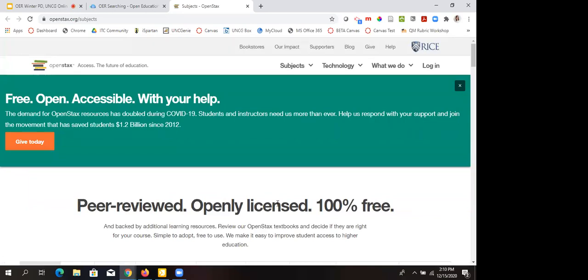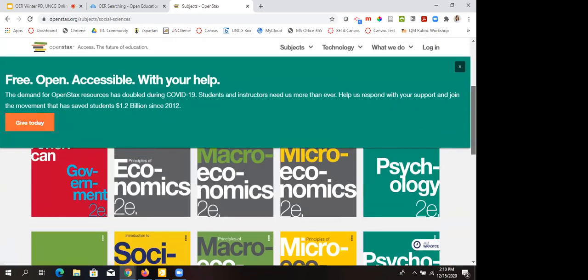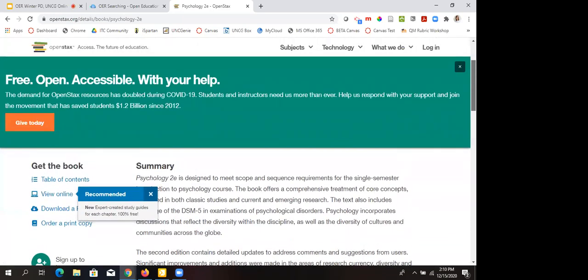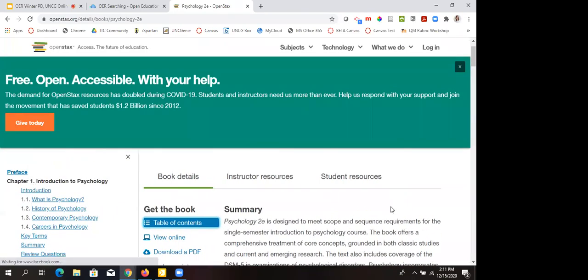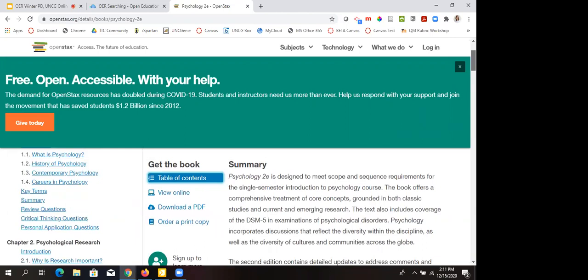You can go to OpenStax, go down to subjects, and see all the different topics. For example, go down into social sciences and see what they have. If you want the psychology textbook, note that these are very large books because they're online and freely available with open licenses. You can go to the table of contents and link to individual chapters. If it's not exactly how you would teach it, you can adapt it. OpenStax is also available within Canvas Commons, where you can pull chapters down into modules.